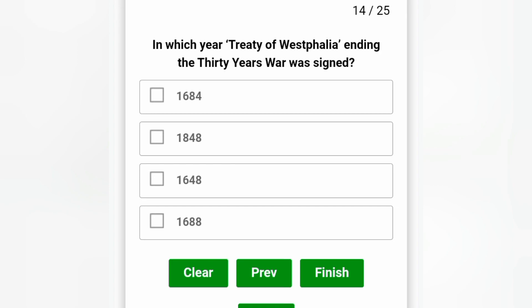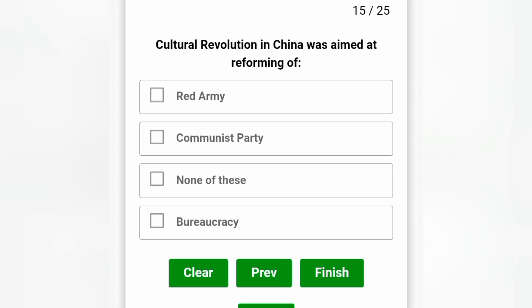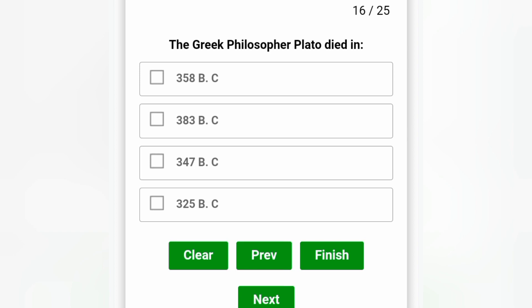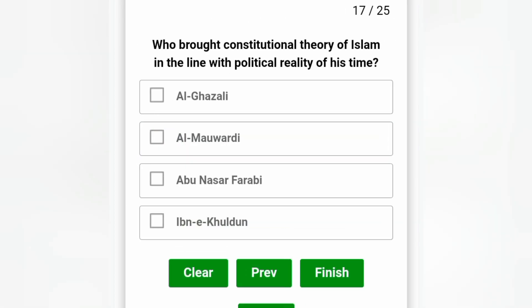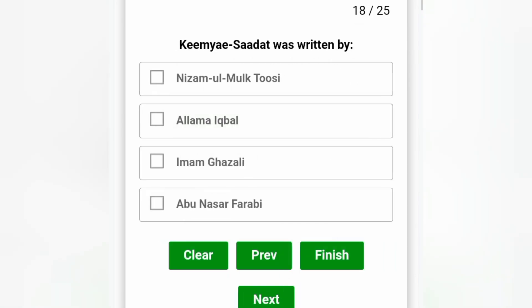In which year did the Treaty of Westphalia end the 30 Years' War? 1648, option C is the correct answer. The Cultural Revolution in China was aimed at reforming bureaucracy, option D is the correct answer. The Greek philosopher Plato died in 347 BC, option C is the correct answer. Who brought the constitutional theory of Islam in line with the political reality of his time? Al-Mawarti, option B is the correct answer.